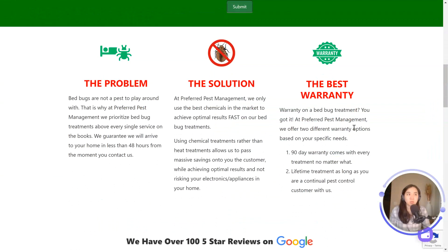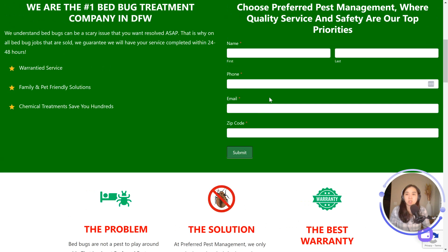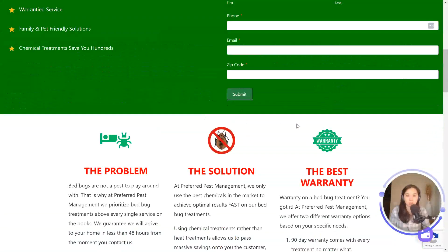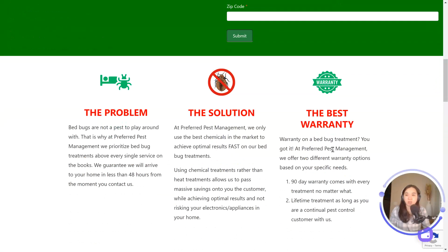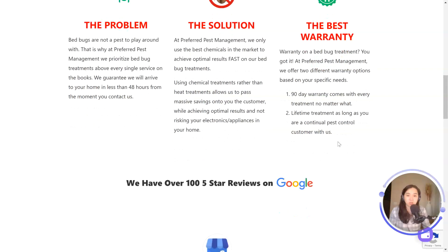As I scroll down to the next section — the problem, the solution, and the best warranty — this section needs a headline. I would suggest something like 'Why choose Preferred Pest Management?' and then have all of that content there. You're mentioning what you do that's different and why people should choose you over a competitor, so that's great.